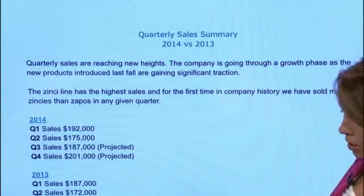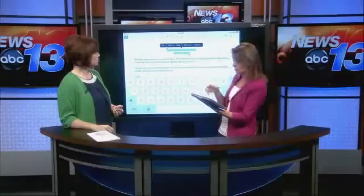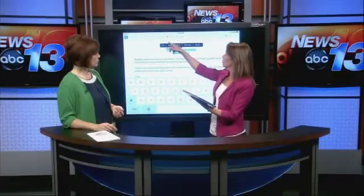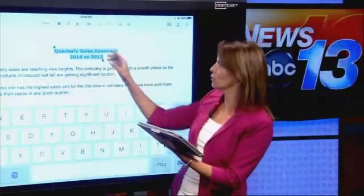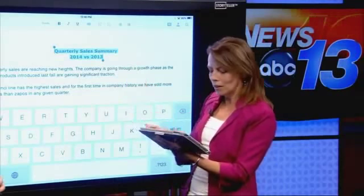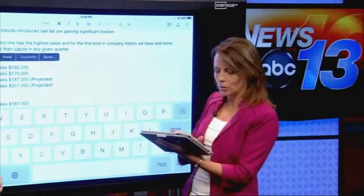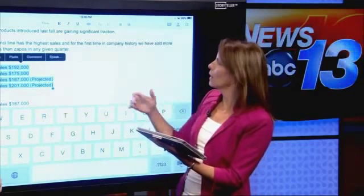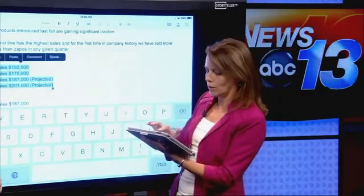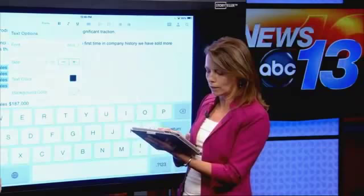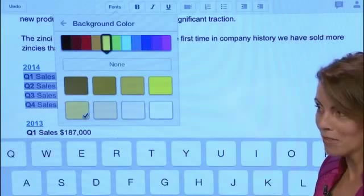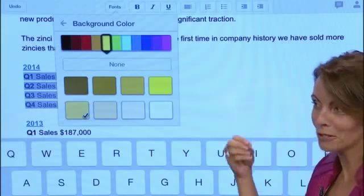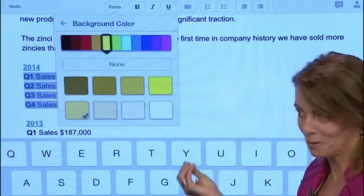I actually created this remotely on my mobile device. You can go in and bold, italic, underline, justify left, right, or center. I can do typical formatting — change fonts, highlight, change my background color. These are all things that I can do now via my app that before you could only do via your browser while you were connected.